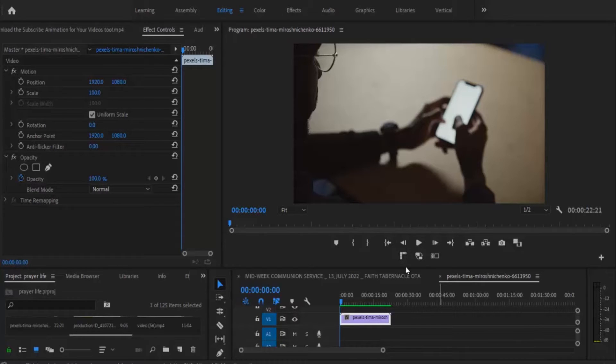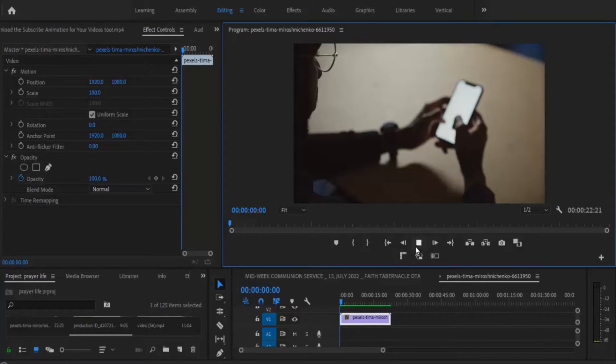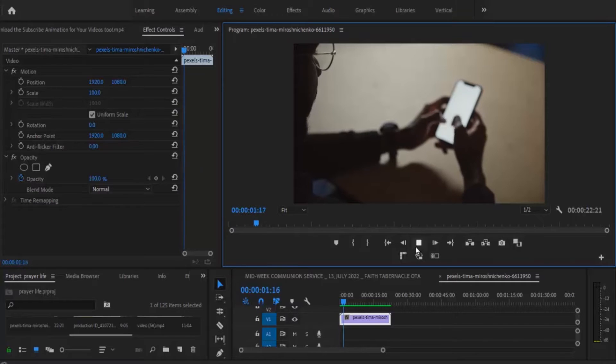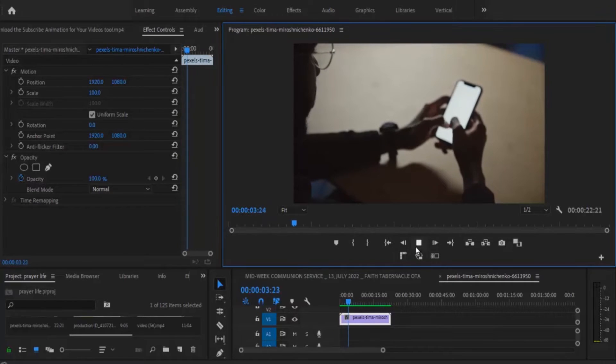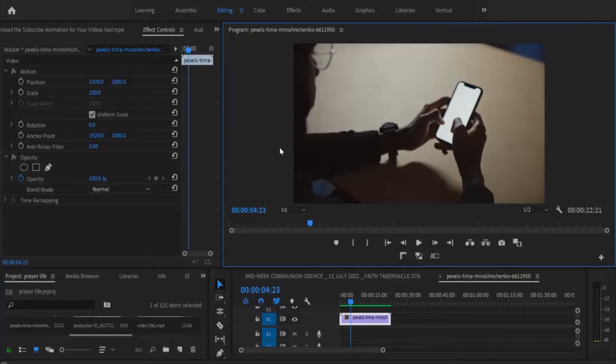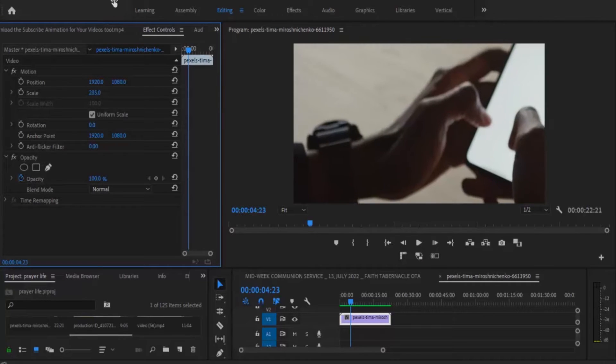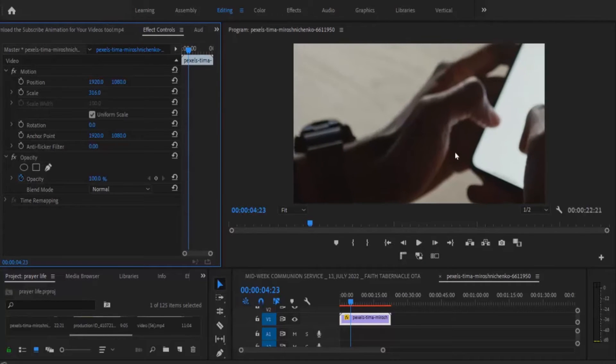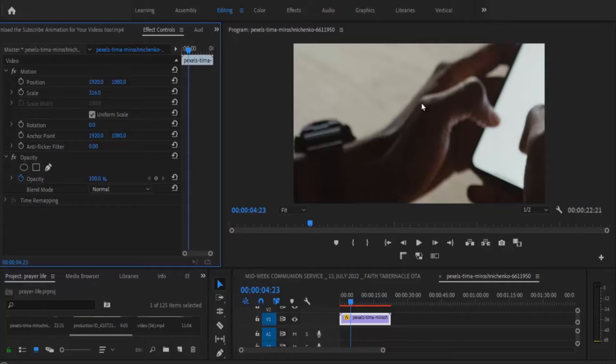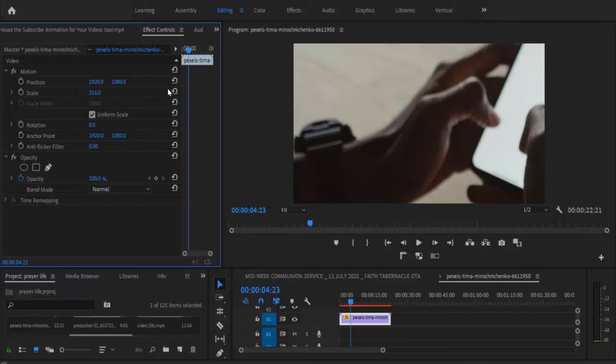For example, over here I've got this very simple video of a guy pressing a phone. Now if I come over here to scale, it's going to zoom into his hand, but let's say that's not what you're trying to zoom into because that particular scaling in will automatically zoom into the center.